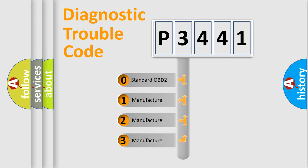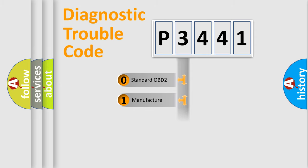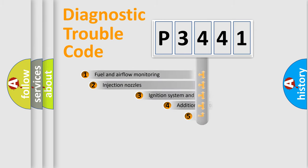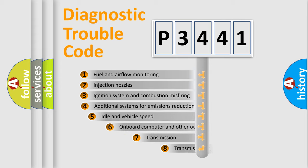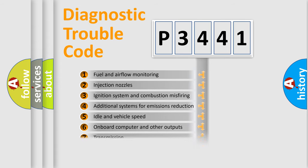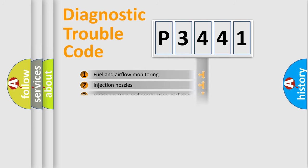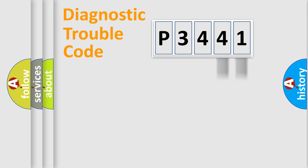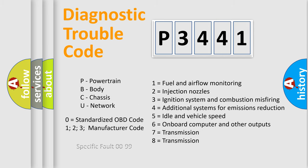If the second character is expressed as zero, it is a standardized error. In the case of numbers 1, 2, 3, it is a car-specific error. The third character specifies a subset of errors. The distribution shown is valid only for the standardized DTC code. Only the last two characters define the specific fault of the group. Let's not forget that such a division is valid only if the other character code is expressed by the number zero.